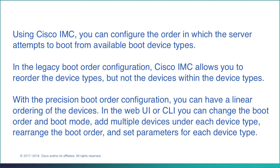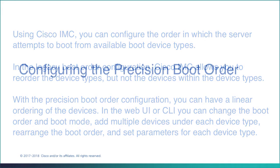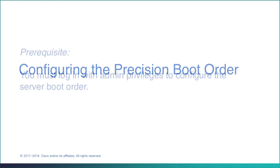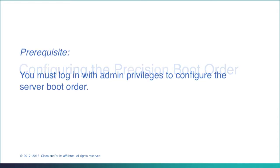In the web UI or CLI you can change the boot order and boot mode, add multiple devices under each device type, rearrange the boot order, and set parameters for each device type.